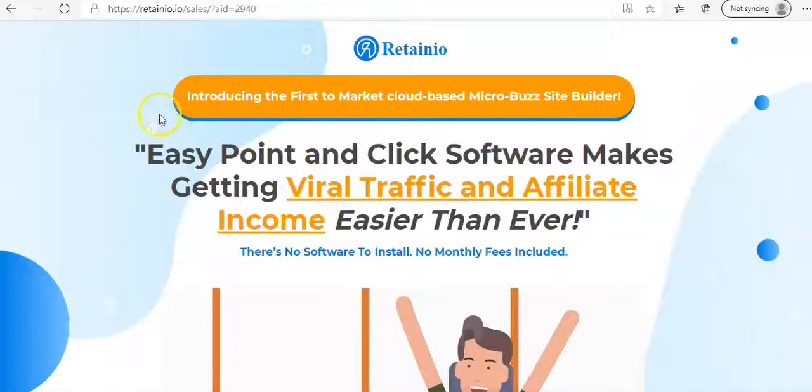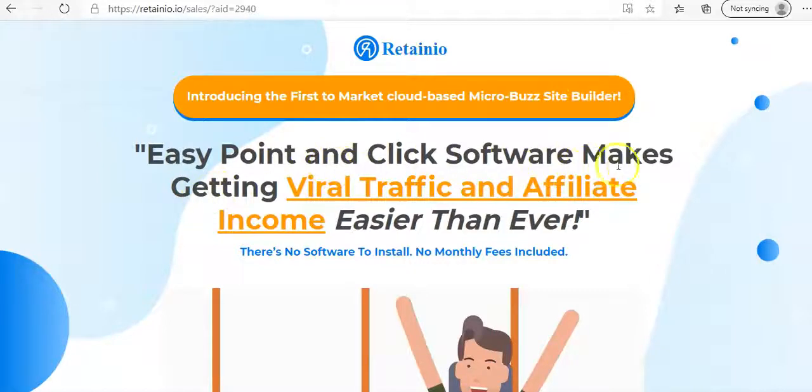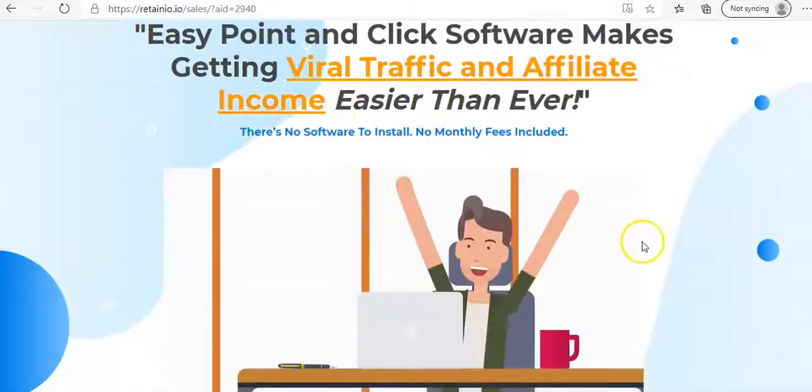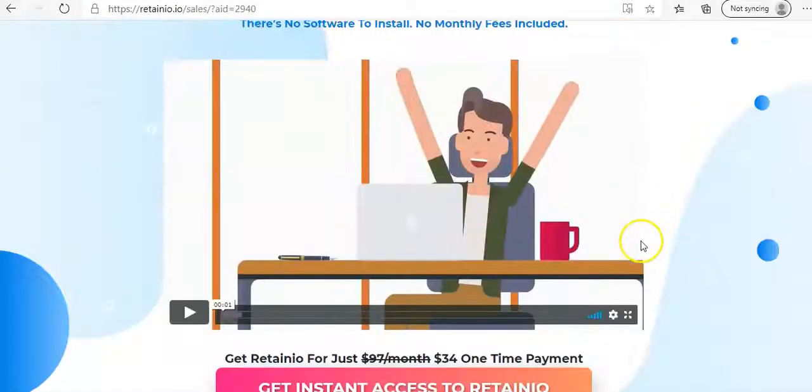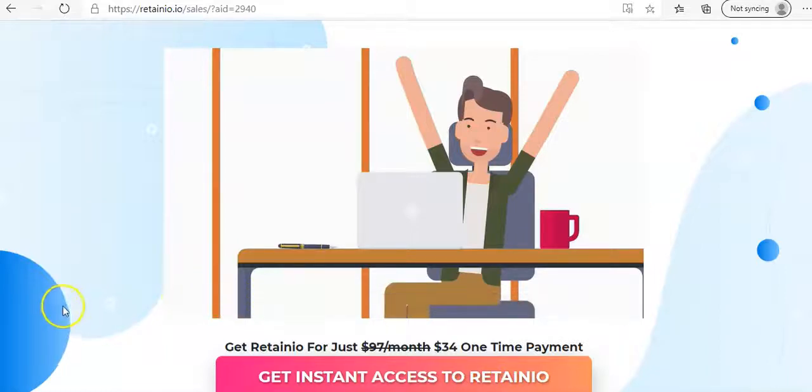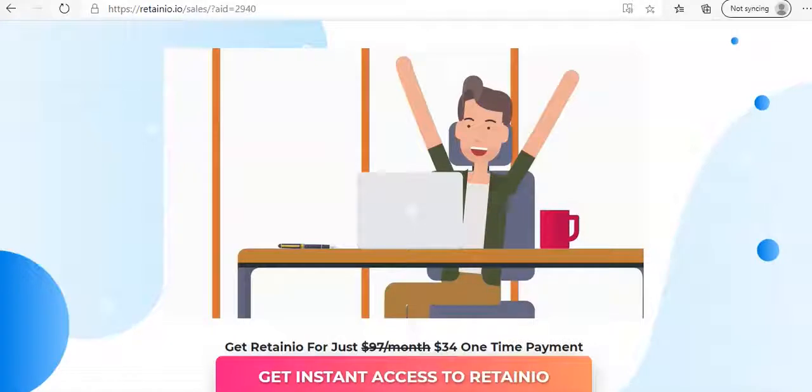So here we start off, it says introducing the first to market cloud-based microbus site builder. Easy point and click software makes getting viral traffic and affiliate income easier than ever. And then it goes down here, it gives a little video, it really explains how they will help you create microbus sites in minutes using their app. They also explain how you can possibly be making your money within the first one to seven days and the possibility of making $1,000 per day doing this.